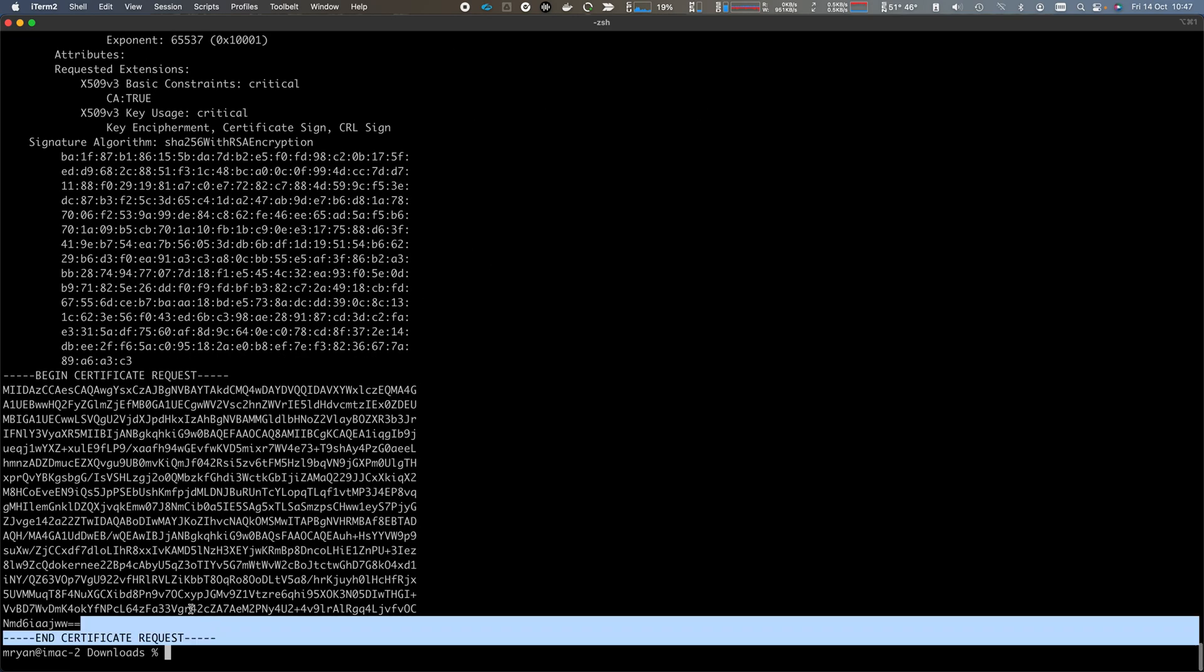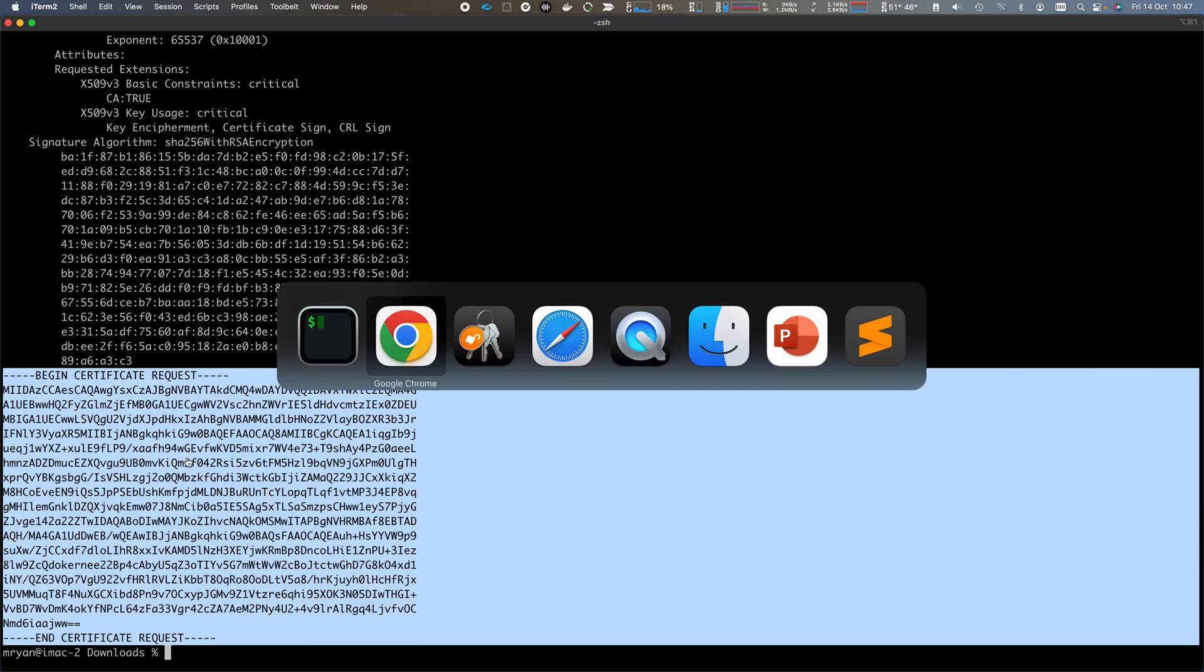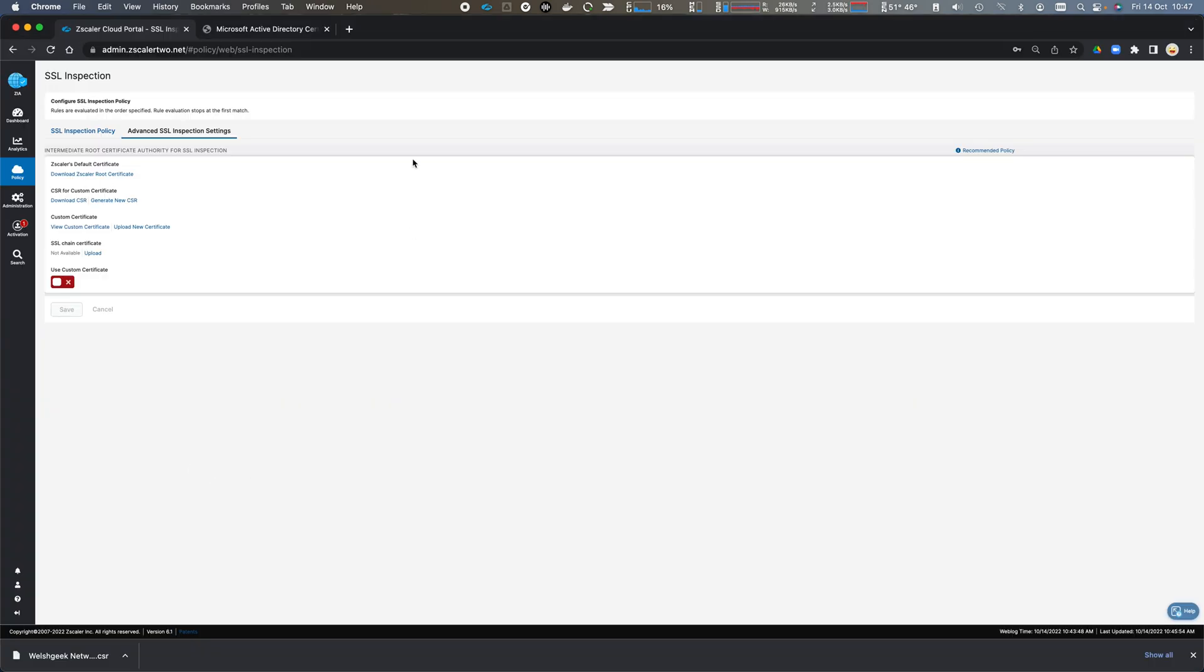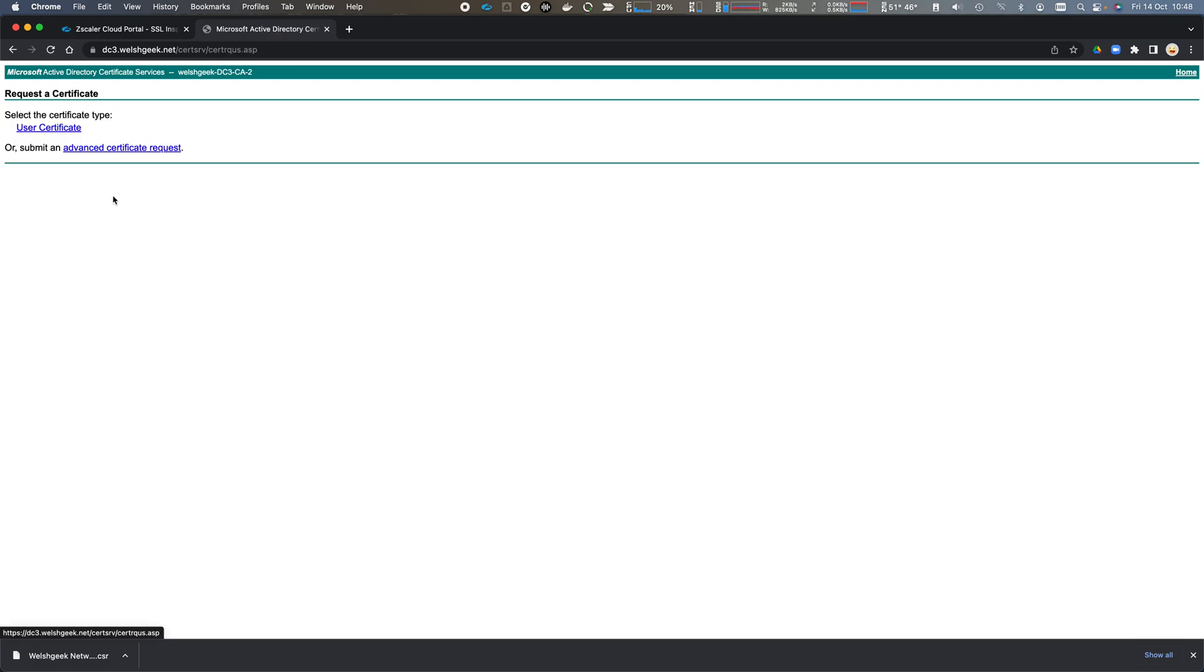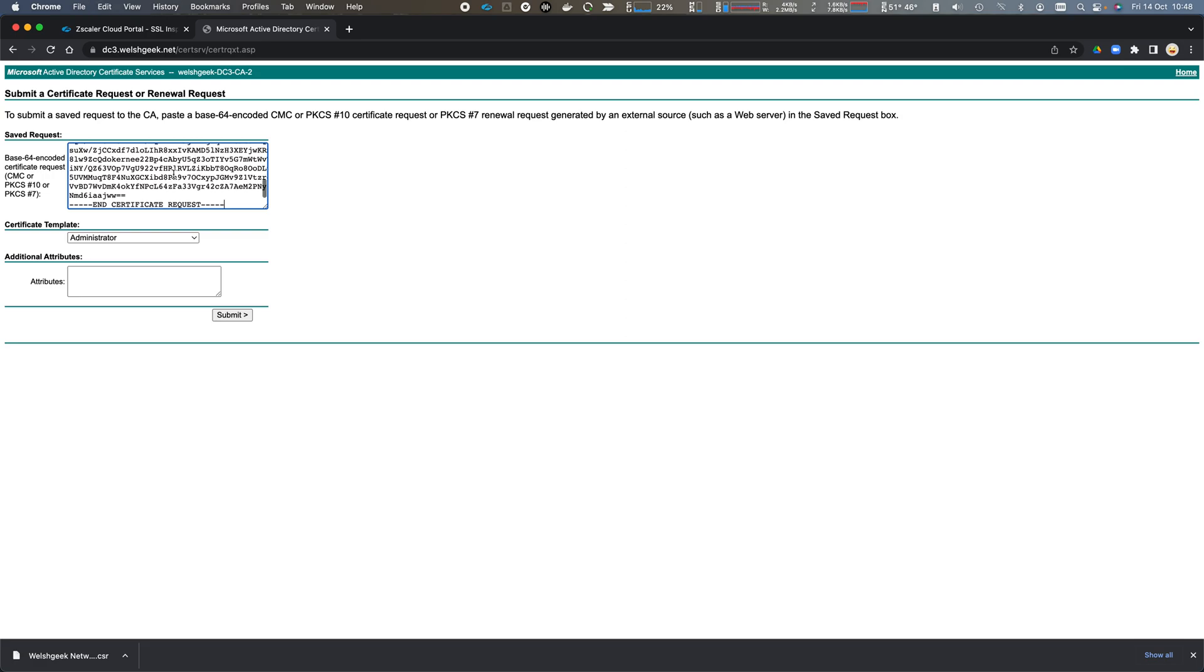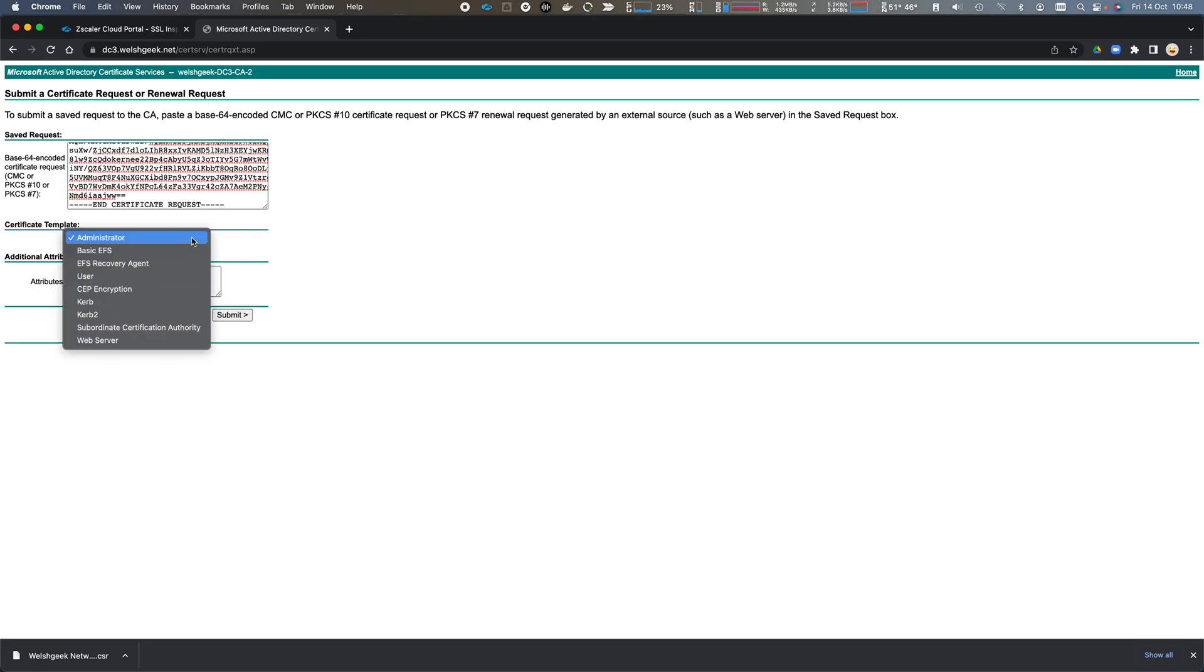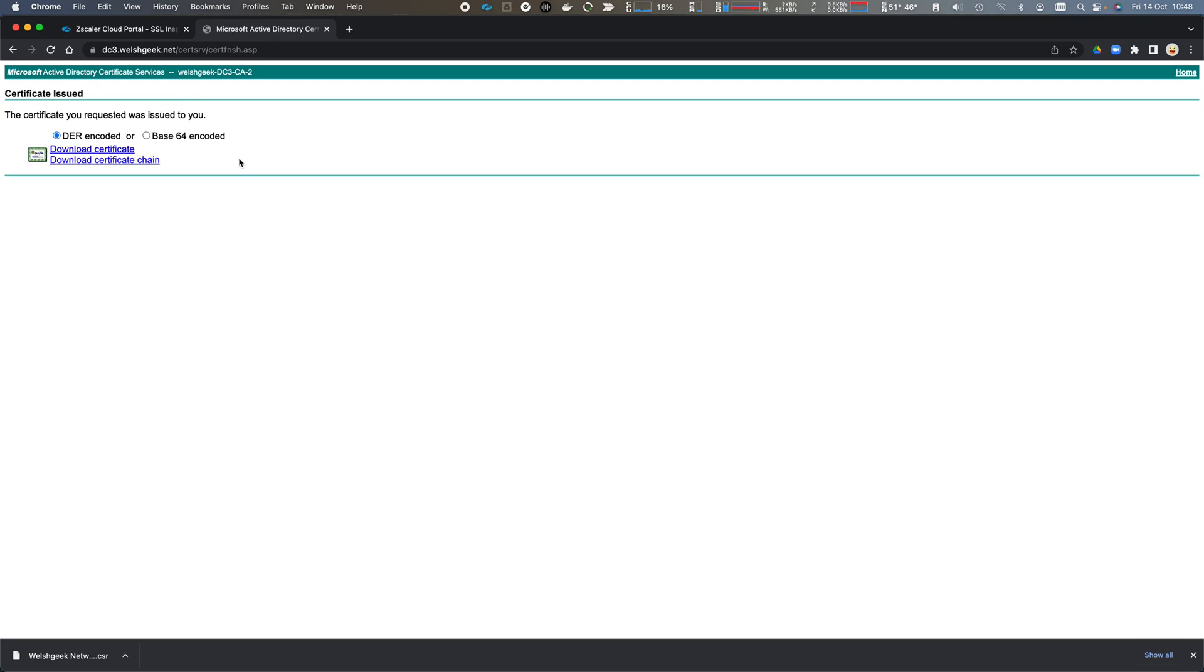What we'll do is we'll copy the signing request to my clipboard. If I come back to Google Chrome and to my Active Directory server, I can then request a certificate, an advanced certificate request. We paste the signing request in there. And we select Subordinate Certification Authority and click Submit. I can then download the Base64 format for the certificate.